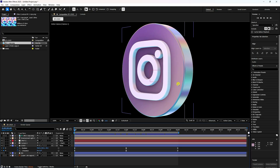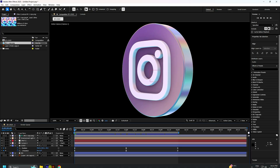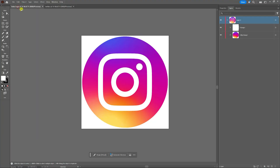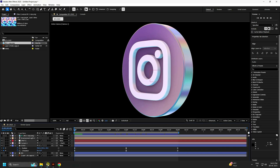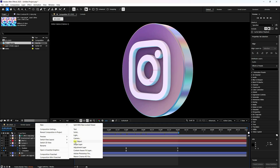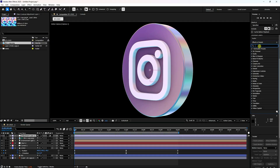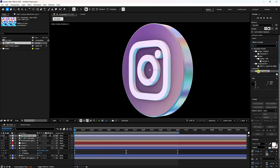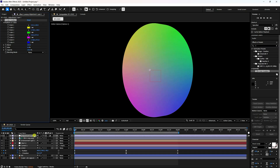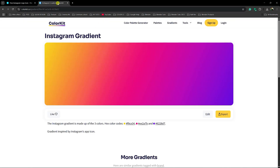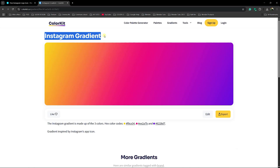The logo lighting and color need adjustment to match the Instagram logo colors. Go back to After Effects and create an Adjustment Layer. Go to Effect & Presets and search for 'Four Color' gradient. Drag and drop it onto the adjustment layer and apply the same Instagram logo colors.